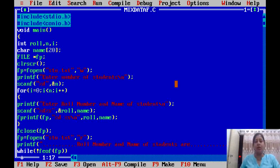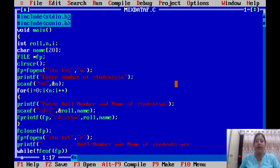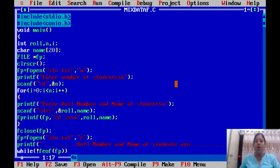We are going to create a program. In this program, we will work with two types of data. We are creating a profile for students where we will input role number and name. So, we will see how we work with integer and string.